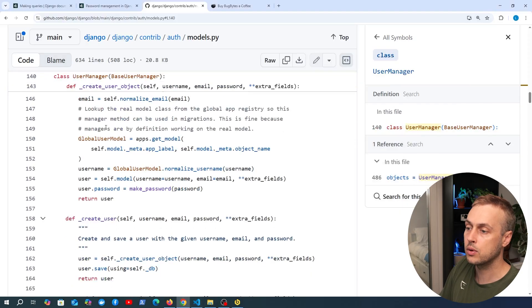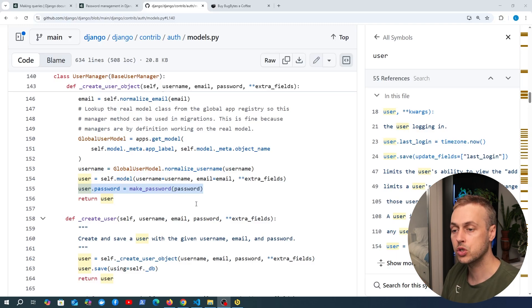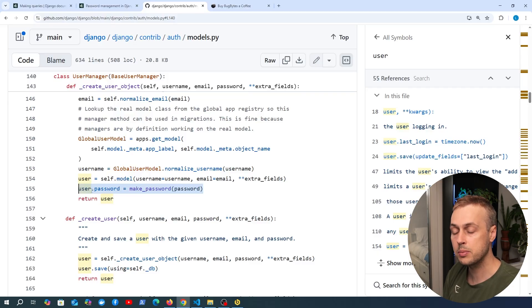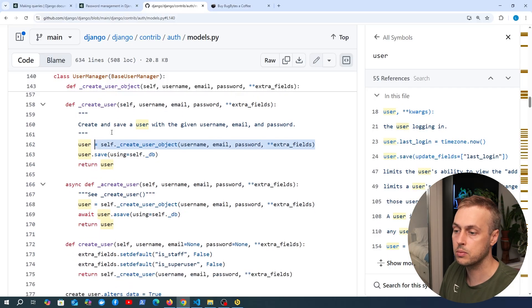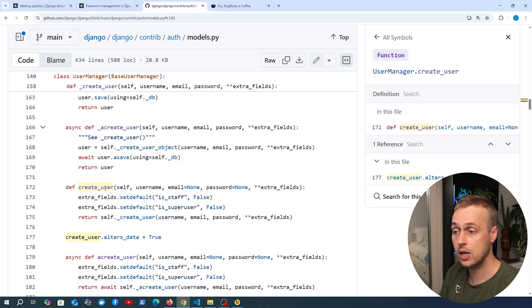Looking at Django's source code for the user manager — which is what `.objects` refers to on the user model — we can see the key line that takes the user model and sets the password field using the value returned by `make_password`. This is what stops the raw password from being saved and saves the hash instead. This logic exists in `create_user_object`, called within `_create_user`, which is itself called in `create_user`.